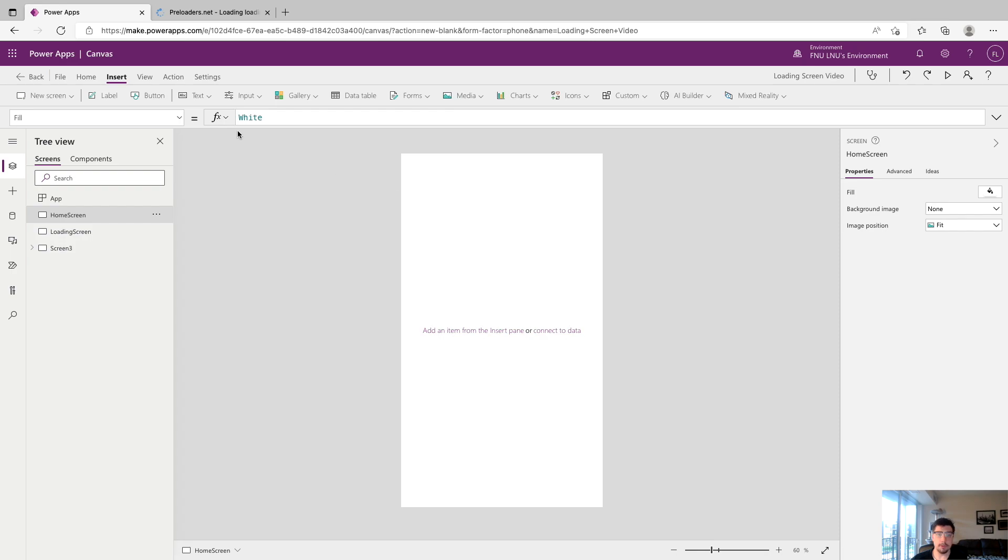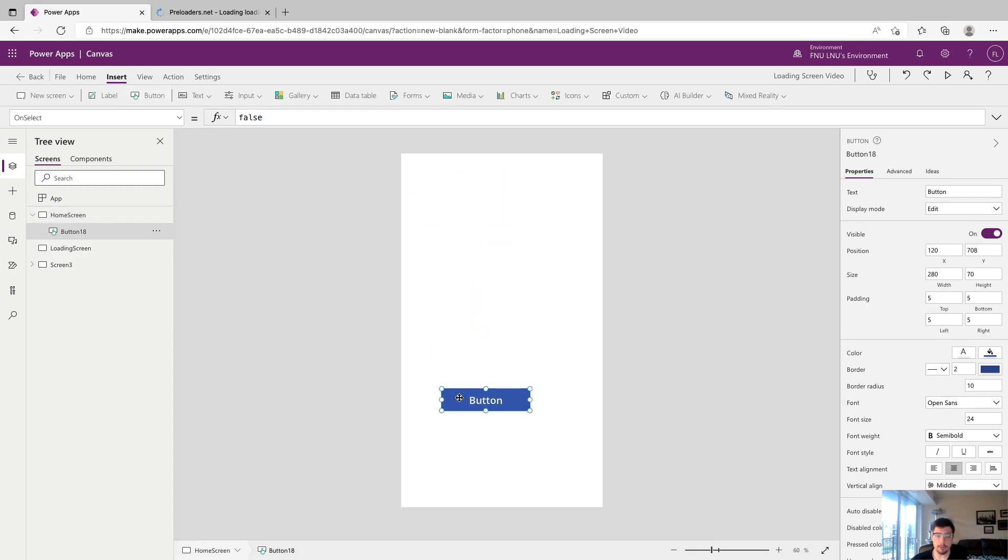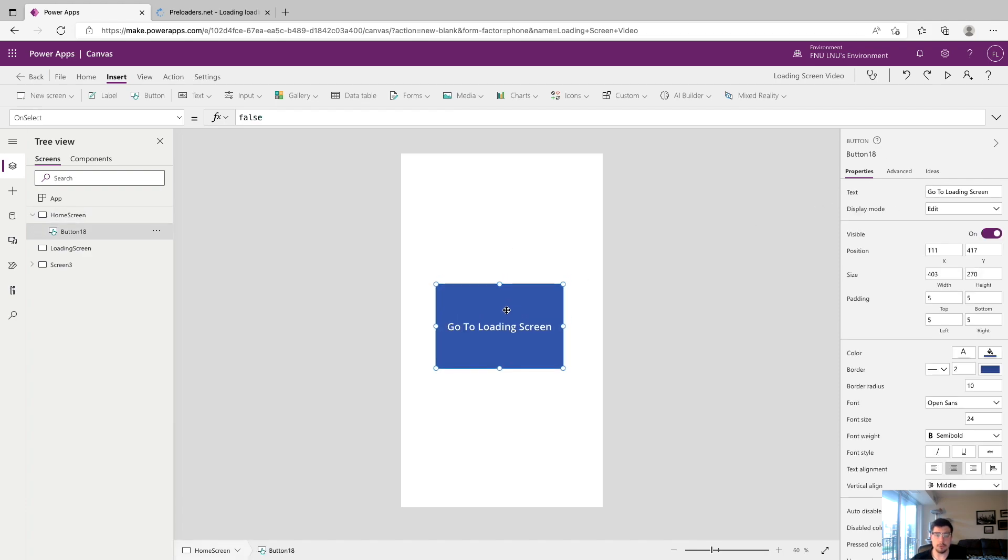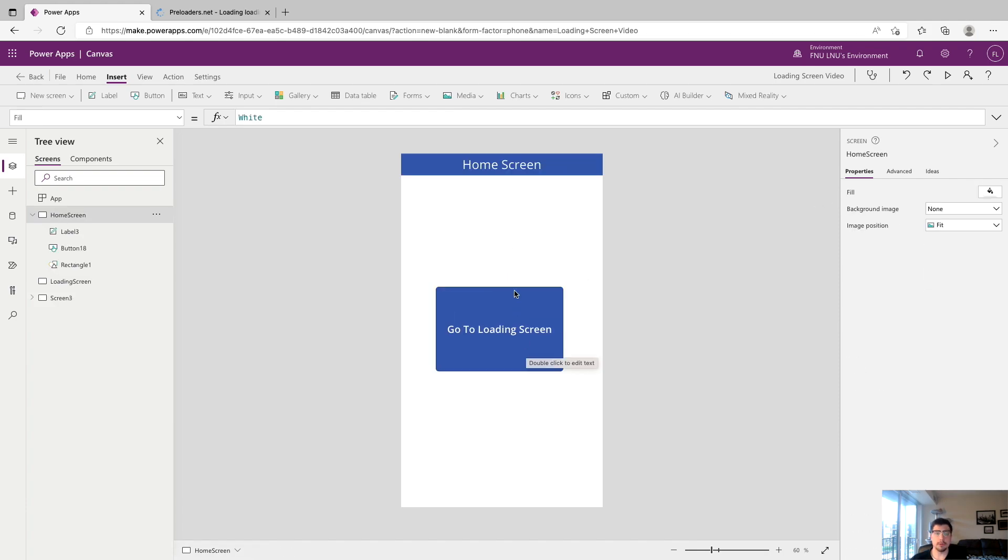Now we're going to drop a new button on the home screen and we're going to rename its text to say go to loading screen. This is the button we're going to use to call the navigate function to move you to the loading screen.